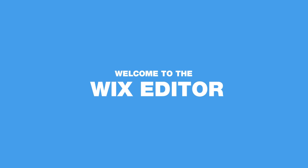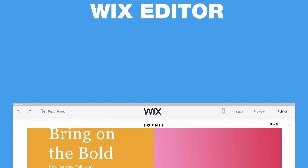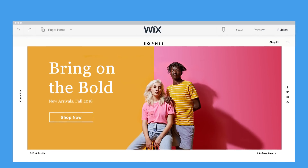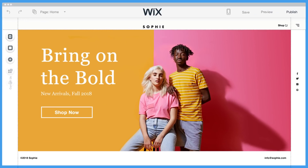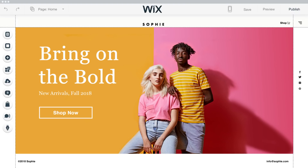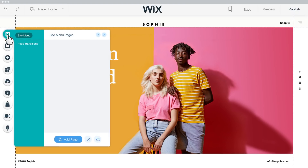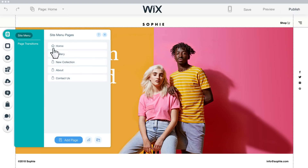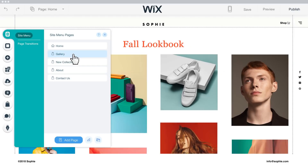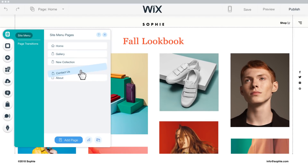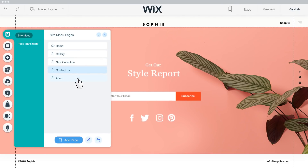Welcome to the Wix Editor. Let's do a quick walkthrough before you get started. Like all Wix templates, yours is ready to go — a complete working website with pages you can edit, rearrange, and more.